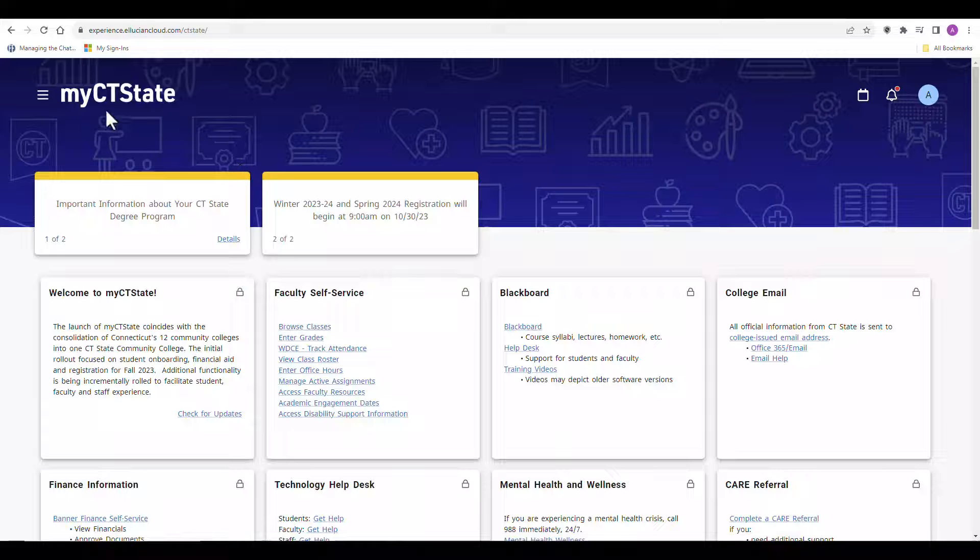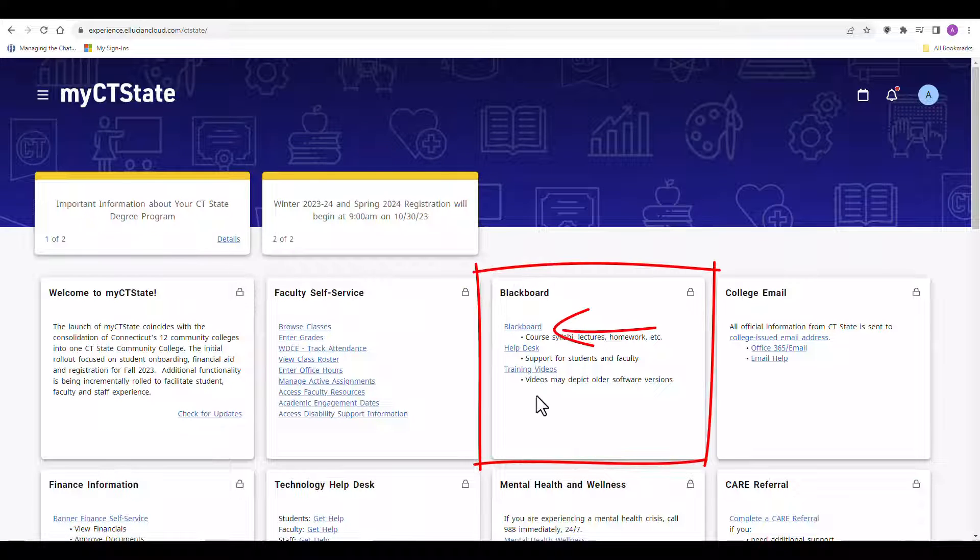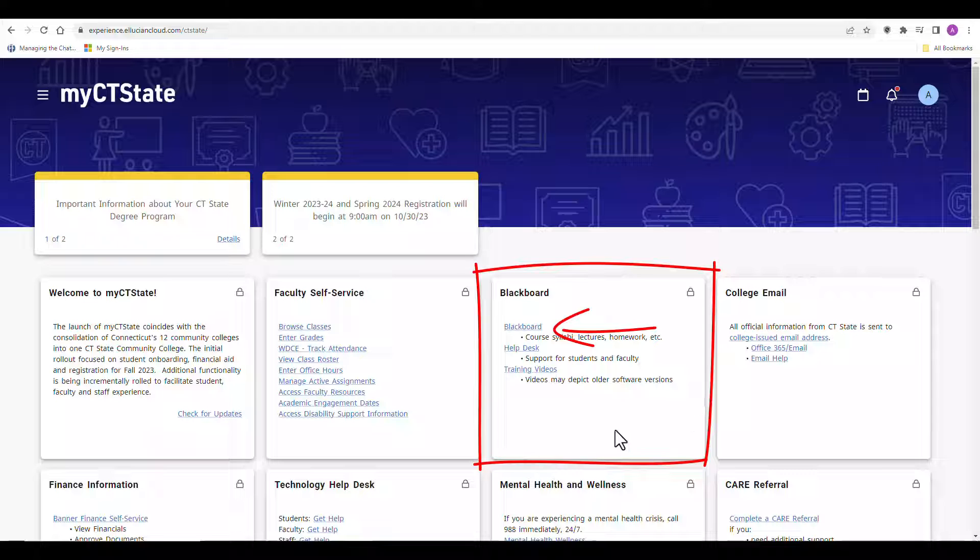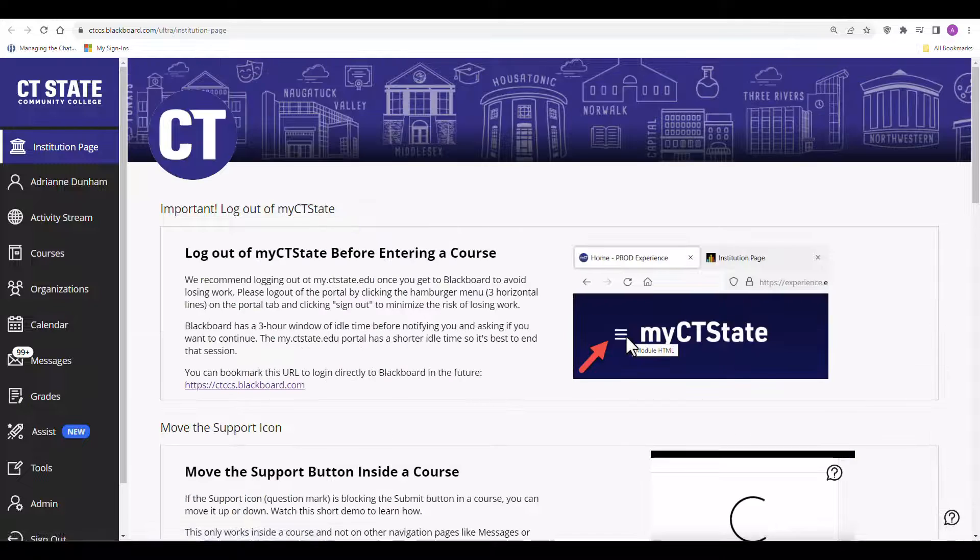In this case we are brought right to our myCT State dashboard where we do see the Blackboard card. Clicking on the Blackboard link will take you to your Blackboard institution page.